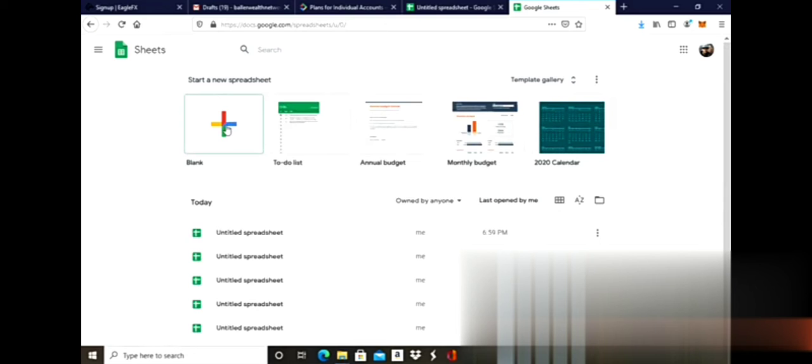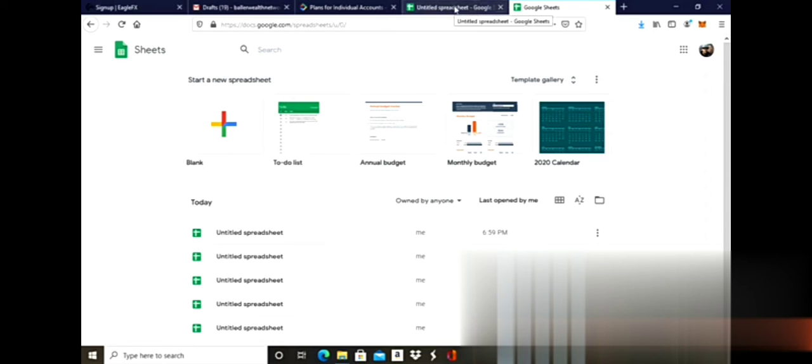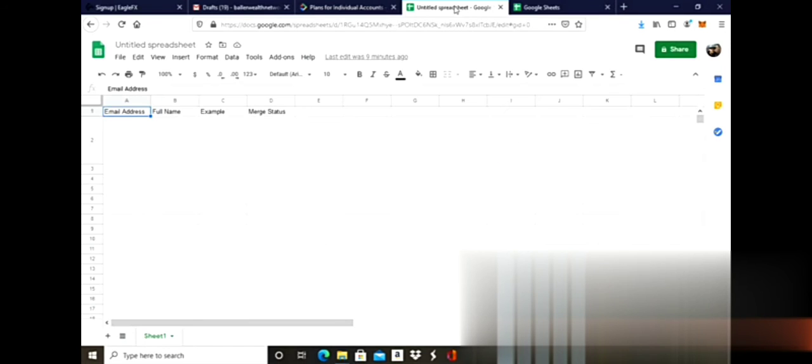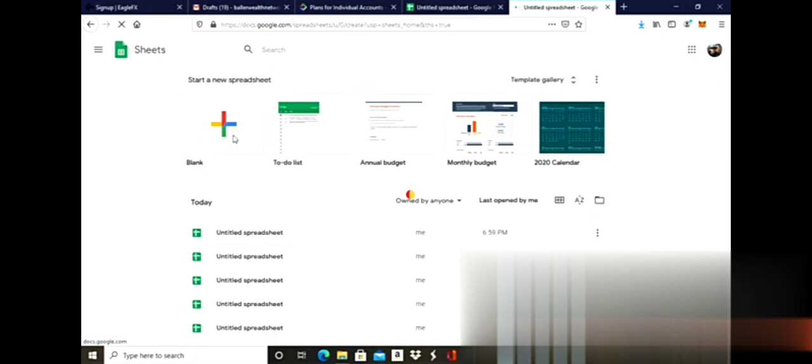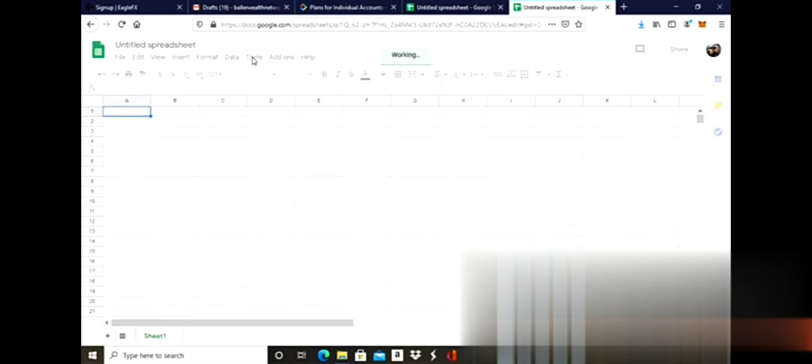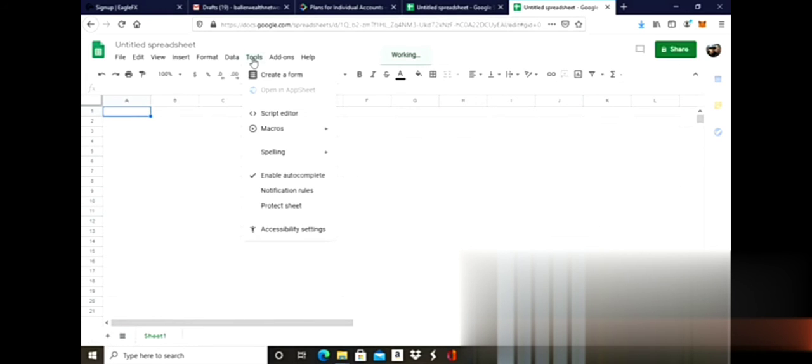Once I did that, it will bring up a blank spreadsheet. Normally it won't have this here, but I've already set it up with email address, full name, example, and merge status. When you have the spreadsheet, you're going to go to Tools and then Add-ons.